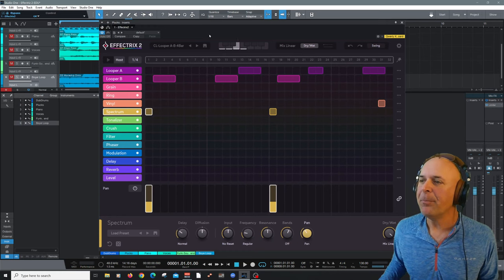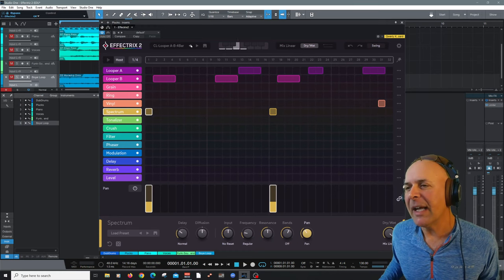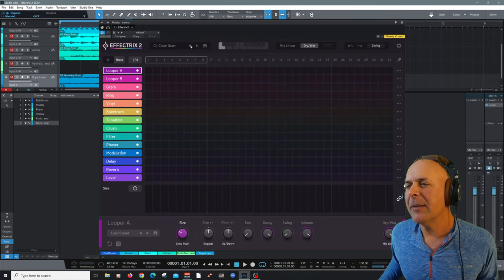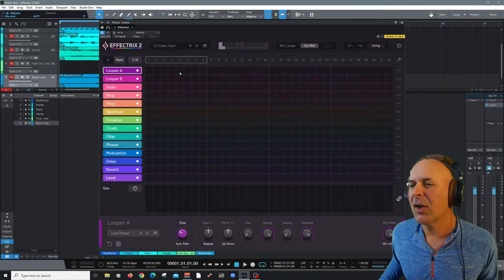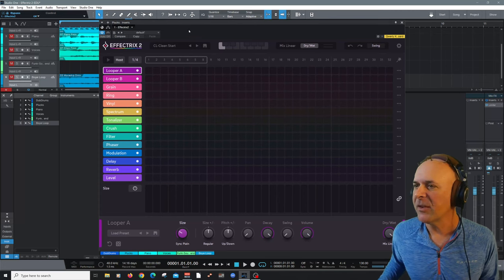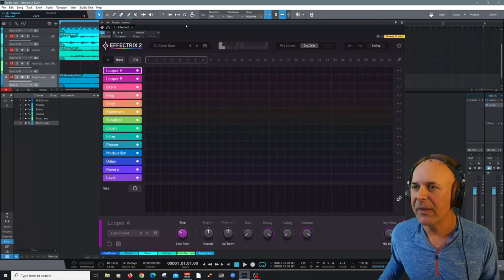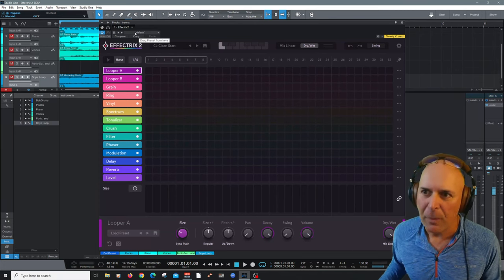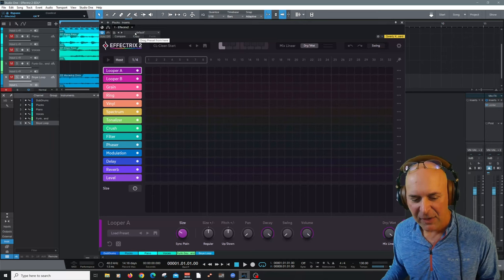All of that is made easy for you here in Effectrix 2 in this workflow environment. So let's dive right in. By looking at it, let's clear this. I created a preset here called Clean Start. So we can get started with. Up here, it's basically divided into four main sections. We have the header.